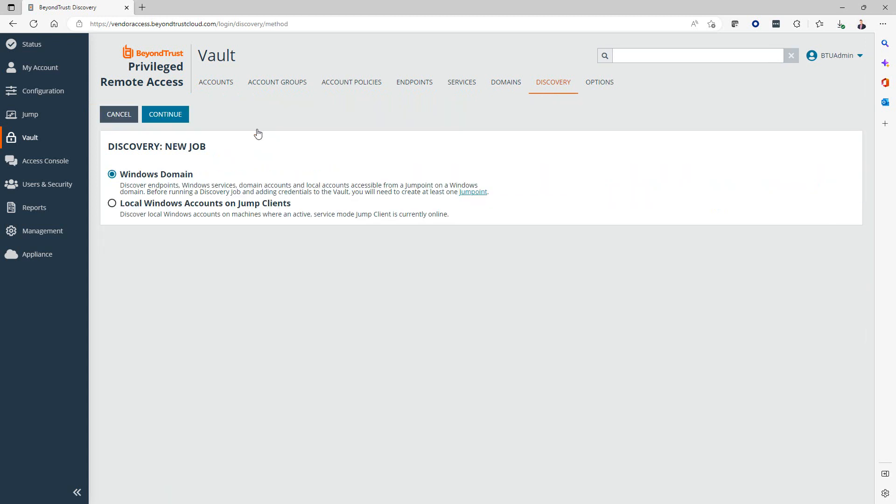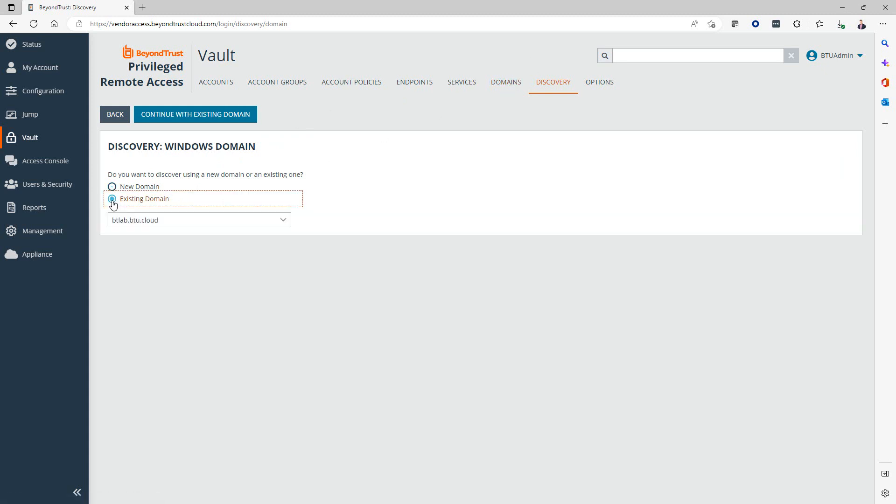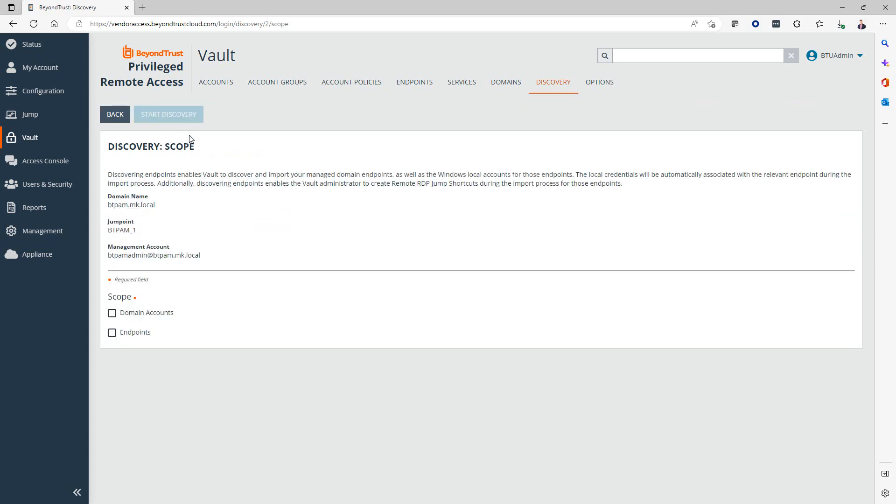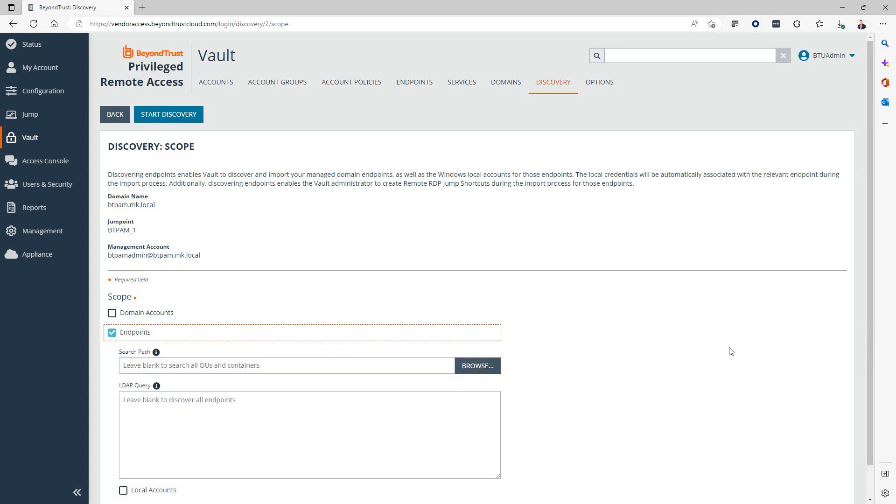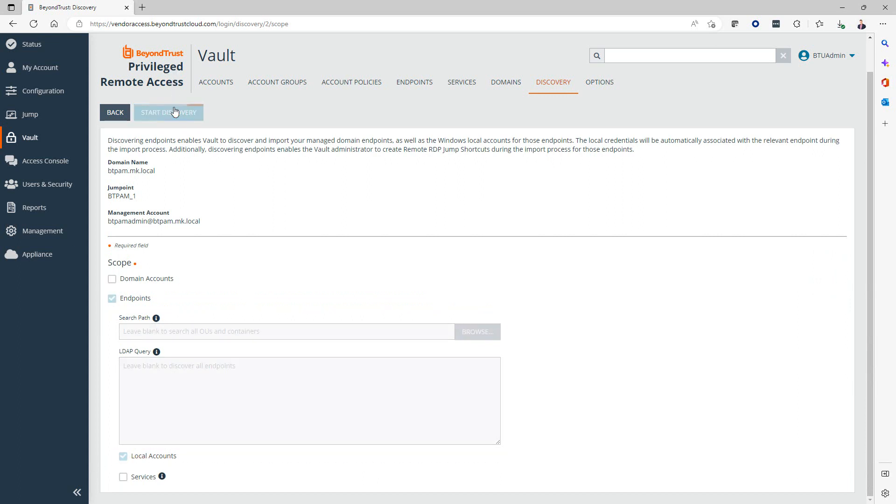From here, we're going to create a new discovery job, and we're going to use the Windows domain selection. I'm going to continue. In the next step, we can either create a new domain, which can also be controlled from the submenu domains here, or we can use one that we've already configured. In my case, we use btpan.mk.local. I'm going to continue. Now we can define the scope of the discovery. In our case, my example here, we want to discover endpoints and then local accounts on these endpoints. Now we're going to start the discovery.